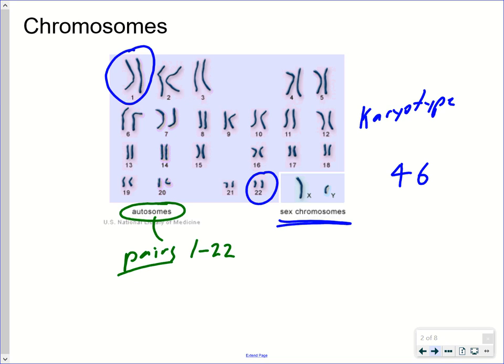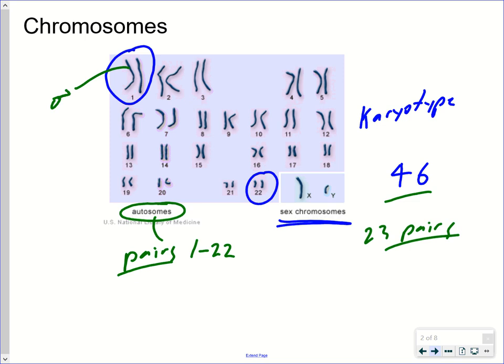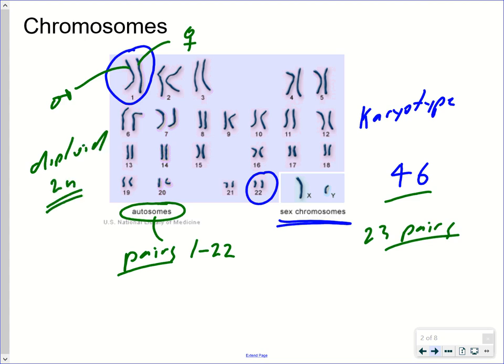In humans, we talk about 46 chromosomes, or 23 pairs. You have two of each — one that came from each of your parents. So chromosome pair number one: one may have come from the father and one from the mother. Having two copies of each chromosome is referred to as diploid, abbreviated 2N.